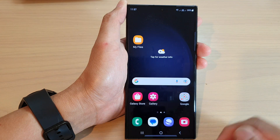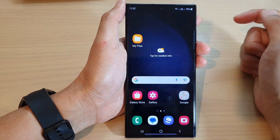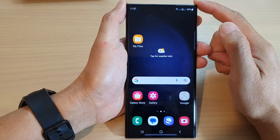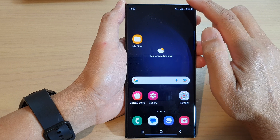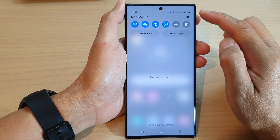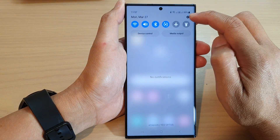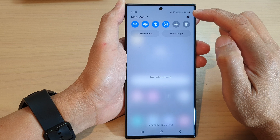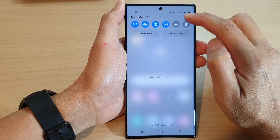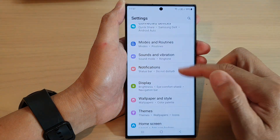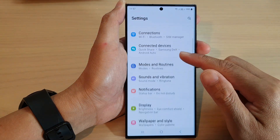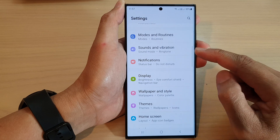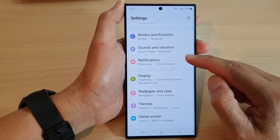First, tap on the home button to go back to the home screen. From the home screen, swipe down at the top and then tap on the settings icon in the notification panel. Next, scroll down and tap on notifications.